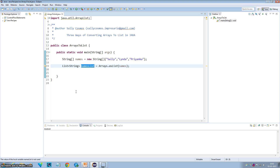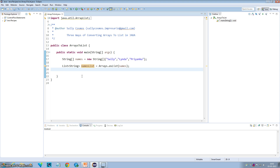Fixed size means you cannot change the size of this list — you cannot add any element to this list, you cannot remove any element from this list, although of course you can change the existing elements.